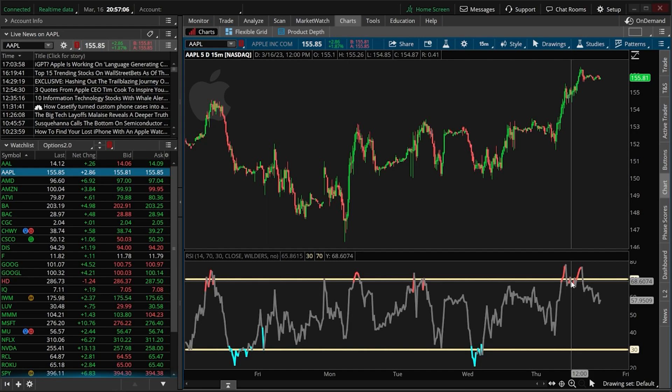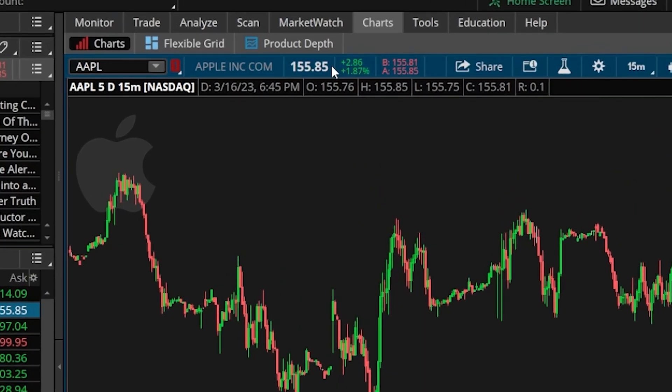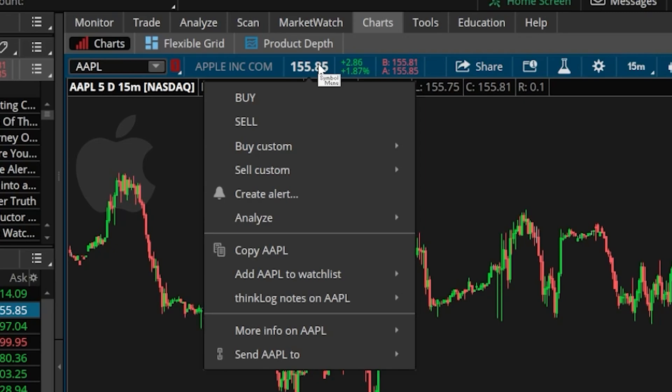In order to begin we are going to have to start by building out our buy ticket. We can do that by coming up here to the very top of our screen and simply clicking on the last traded price of the stock. In this case the last traded price of Apple is $155.85.